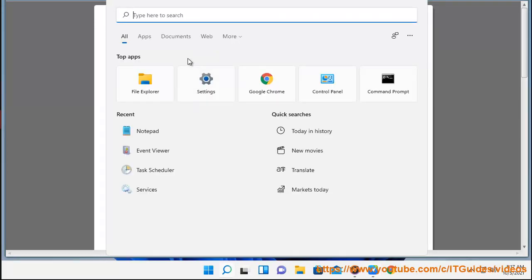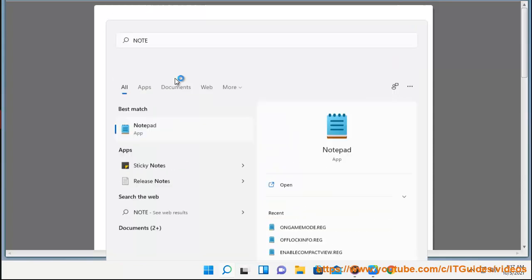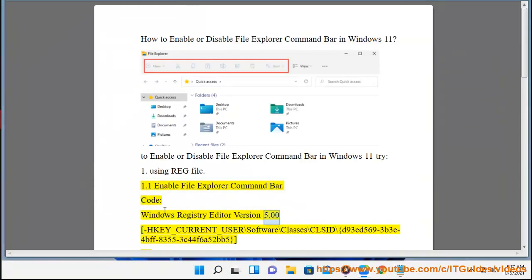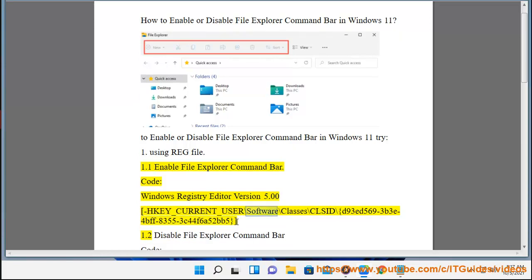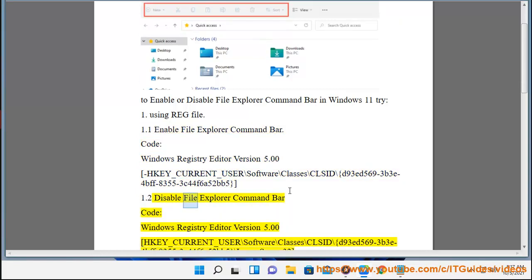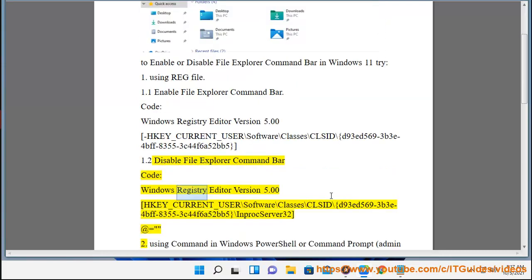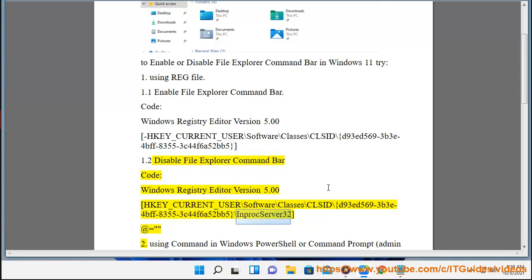Method 1: Using a .reg file. To enable the File Explorer command bar, use the registry code: Windows Registry Editor Version 5.00, HKEY_CURRENT_USER\Software\Classes\CLSID\{d93ed569-3b3e-4bff-8355-3c44f6a52bb5}. To disable it, use the same path adding the InProcServer32 entry.